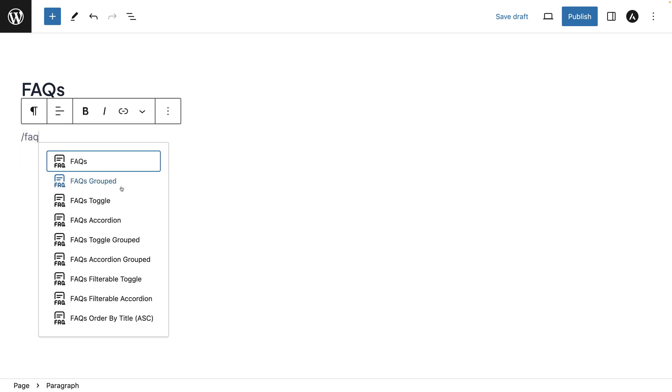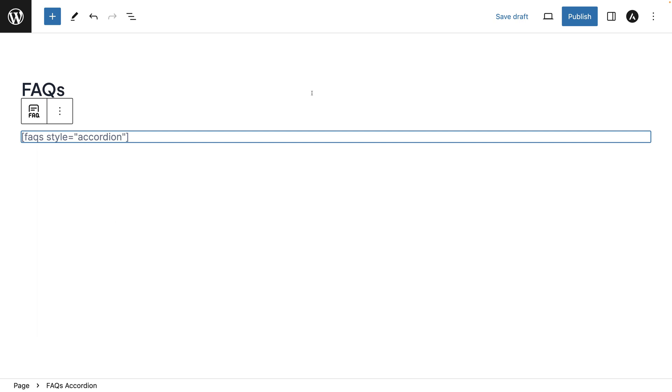Hit the forward slash and then just type FAQ. And you can choose from different options here. So I personally just like the simple one, as you can see here.